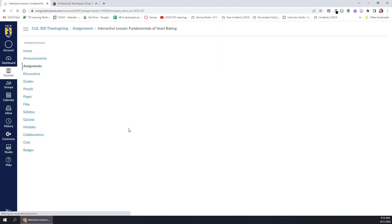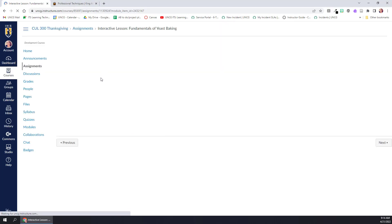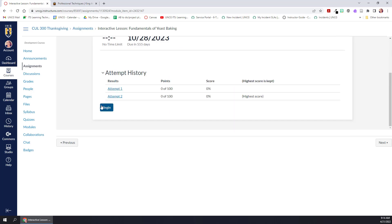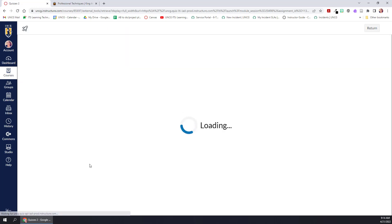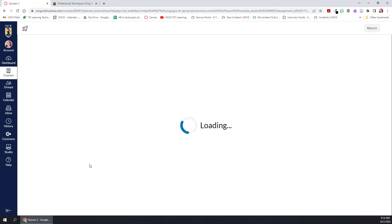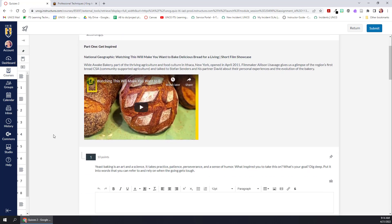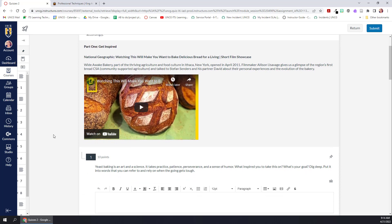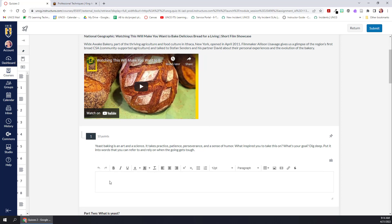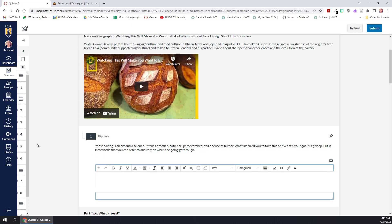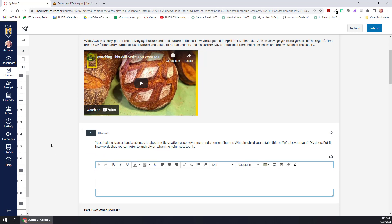Let's start by taking a look at what I mean by interactive lesson from the student view. So new quizzes has a feature called stimulus content. This allows you to create content that you can then attach questions to. You can see here for this first section, I'm having students watch a video, and then I'm having them reflect on what they watched before moving on to the next section.